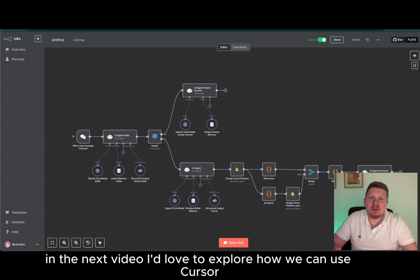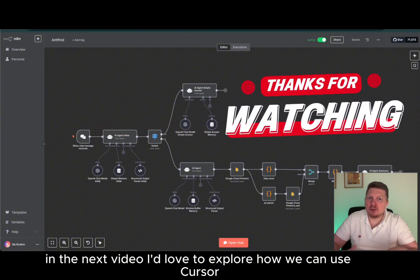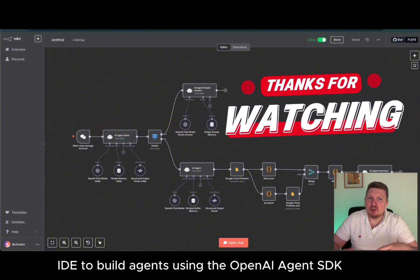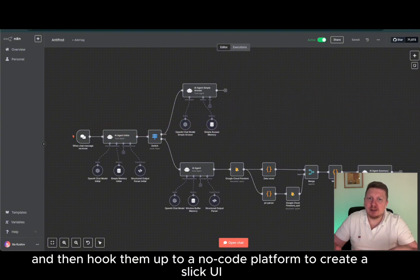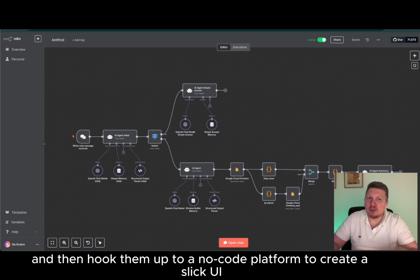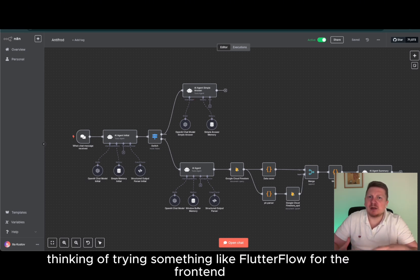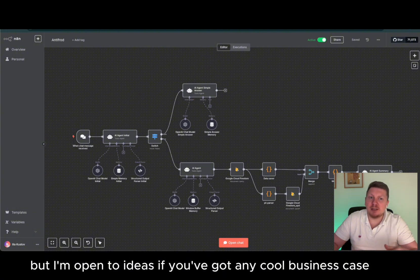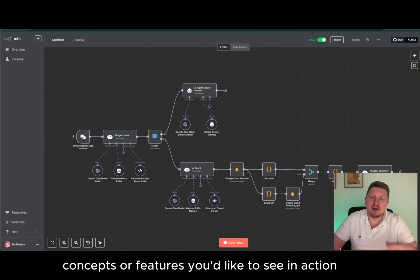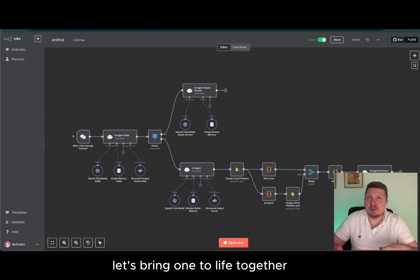In the next video, I'd love to explore how we can use cursor IDE to build agents using the OpenAI Agent SDK, and then hook them up to a no-code platform to create a slick UI. Thinking of trying something like Flutter Flow for the front-end, but I'm open to ideas. If you've got any cool business case concepts or features you'd like to see in action, just drop them in the comments. Let's bring one to life together.